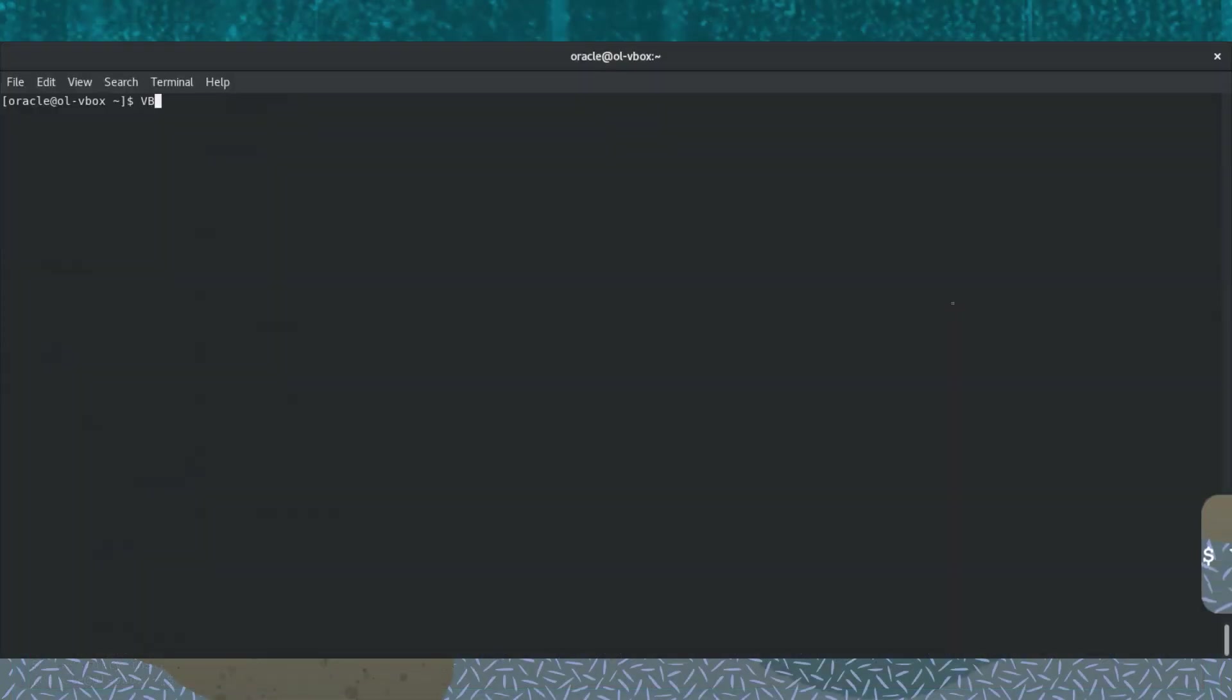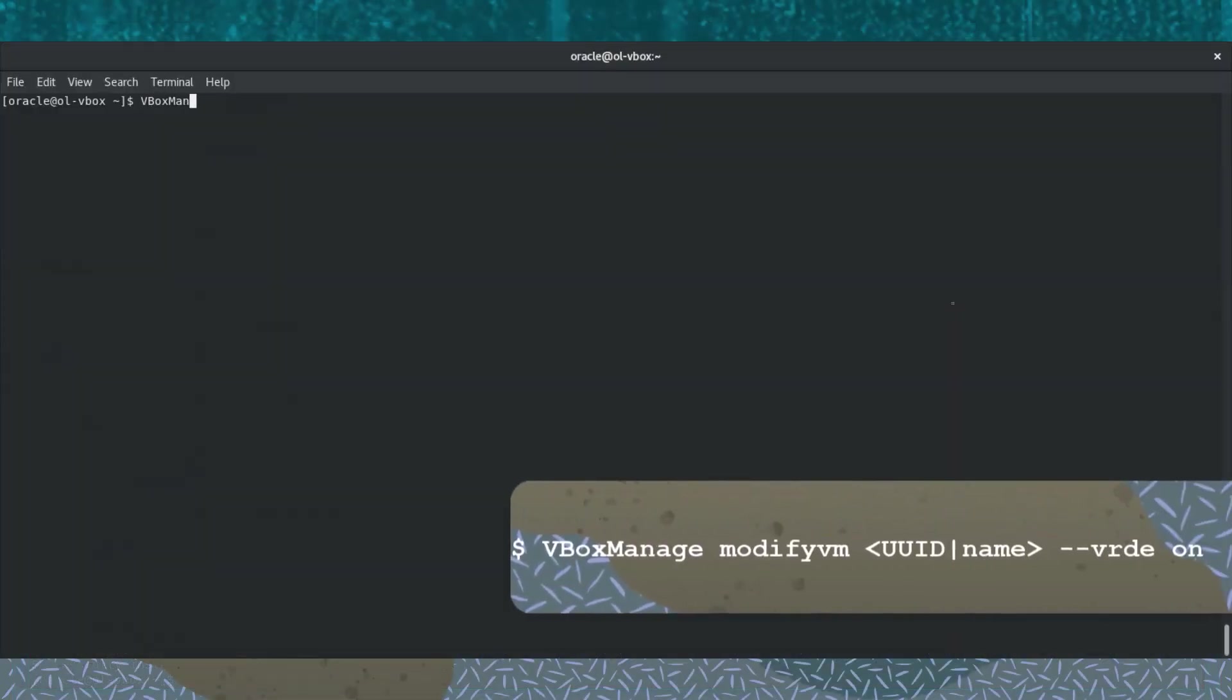Next, we need to enable the VRDP server in the virtual machine's configuration settings. Enter vbox-manage followed by the modifyvm subcommand, and then identify the virtual machine with its UUID or name, and finally let's enable VRDE by setting the VRDE option to on.